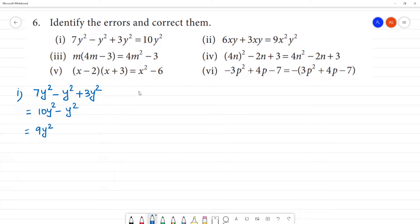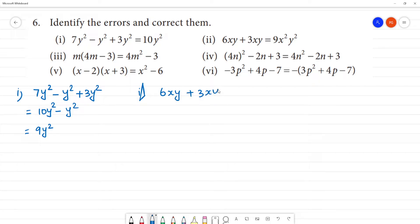Next, second one: here we can get 6xy plus 3xy. Now, 6 plus 3 is 9, and xy plus xy is xy. So the answer is 9xy. Here, x²y² would be written like this.